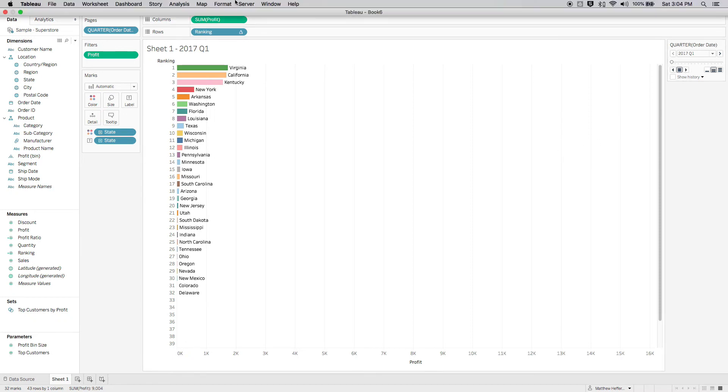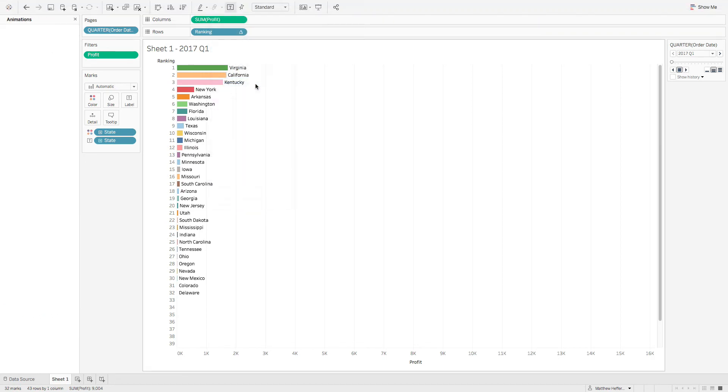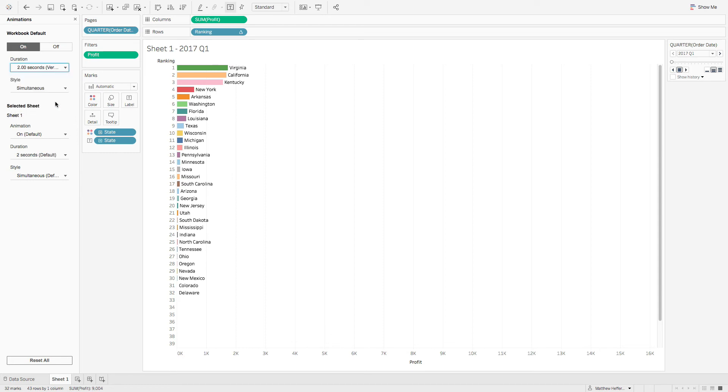And then I forgot about this. This is you got to do this. If you come up here to format, we can go animations. We're going to turn them on and let's set this to two seconds. So very slow. Awesome.